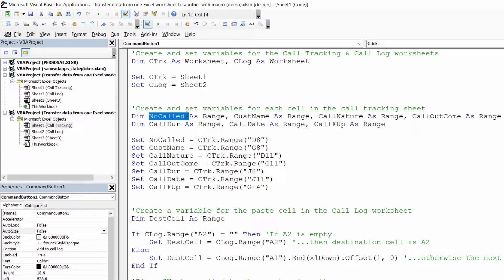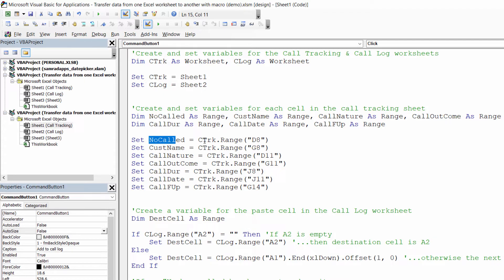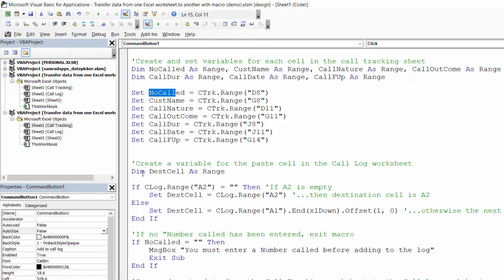So I've done that for every single cell that's going to hold data on that worksheet and then I need to create a variable that defines where on the call log sheet I am going to paste the values that are stored in these variables.